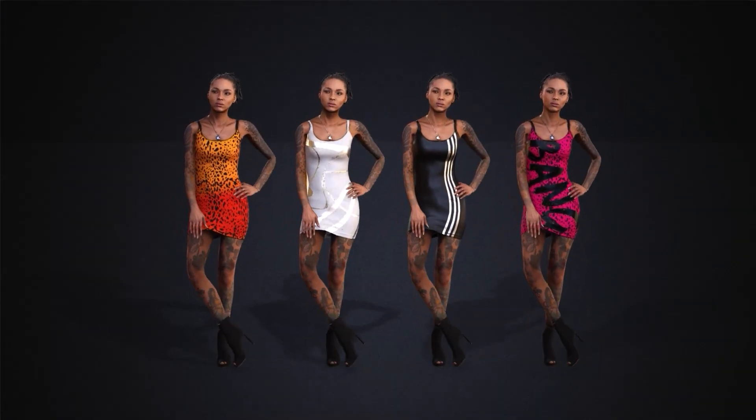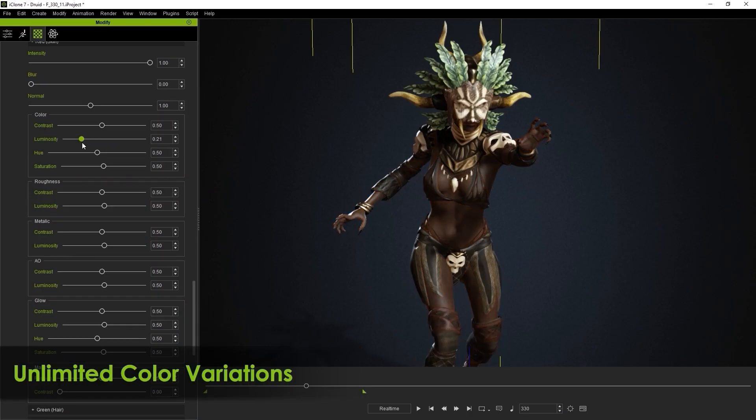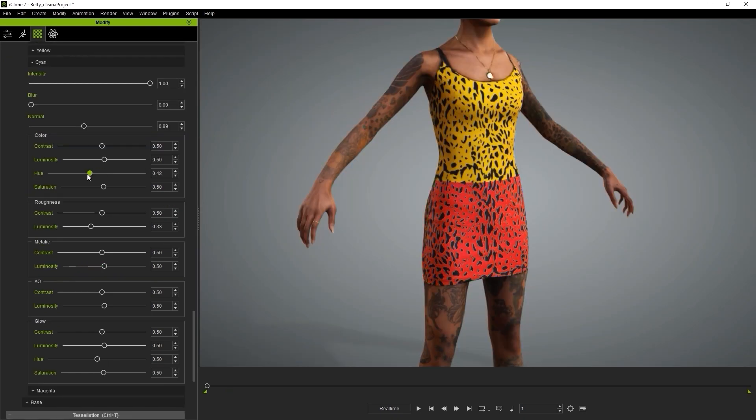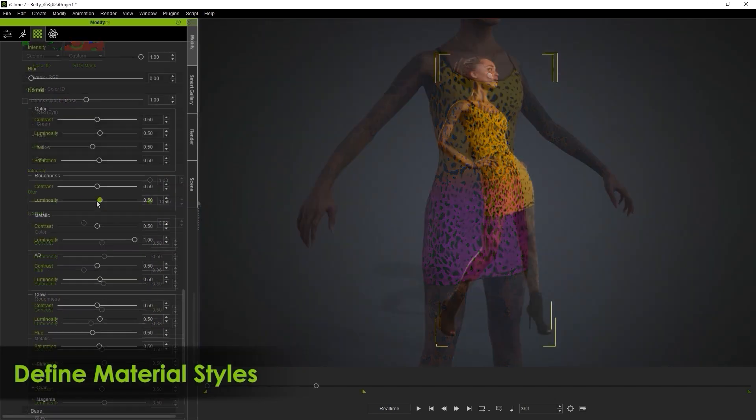In case you're not aware, you can also tweak and customize the colors and materials of all your ActorCore characters as well, which is covered in another tutorial. This provides a world of new options for even just a single character.